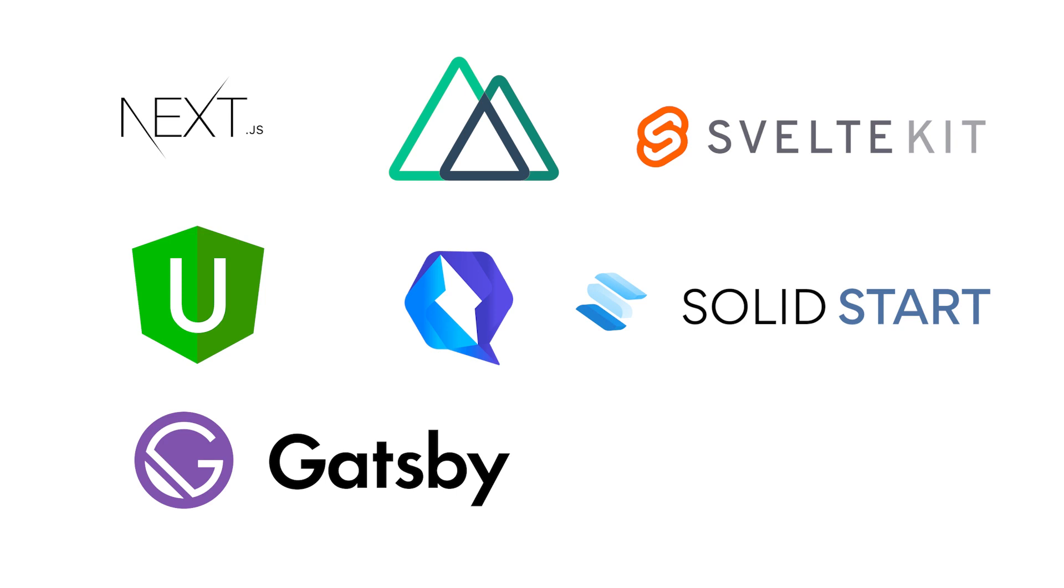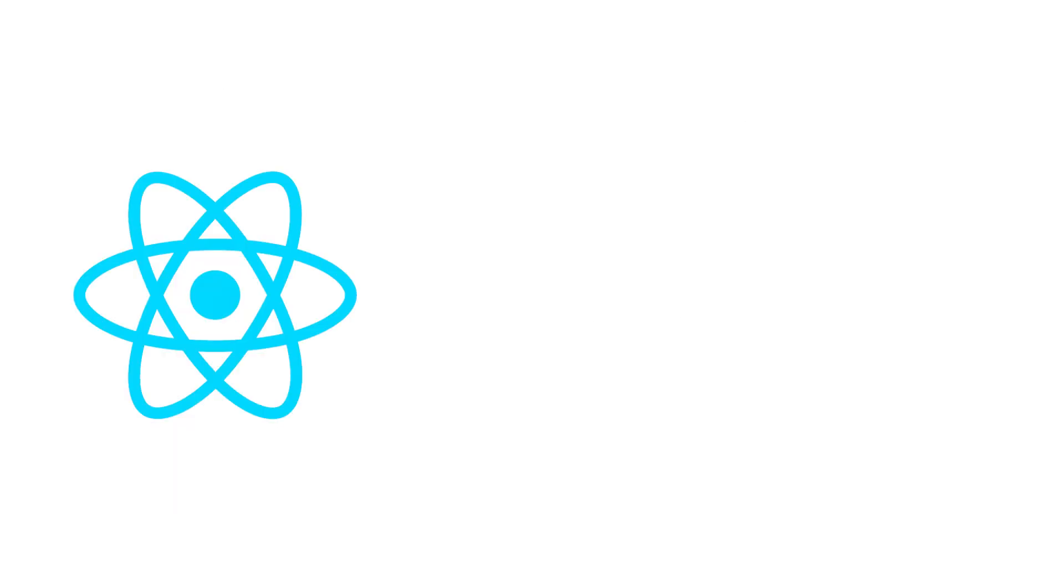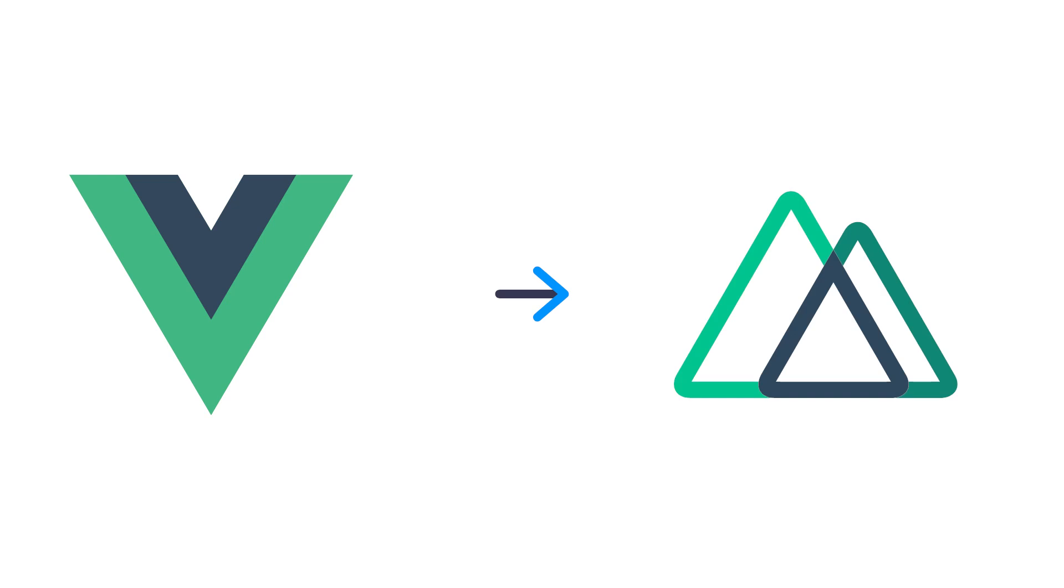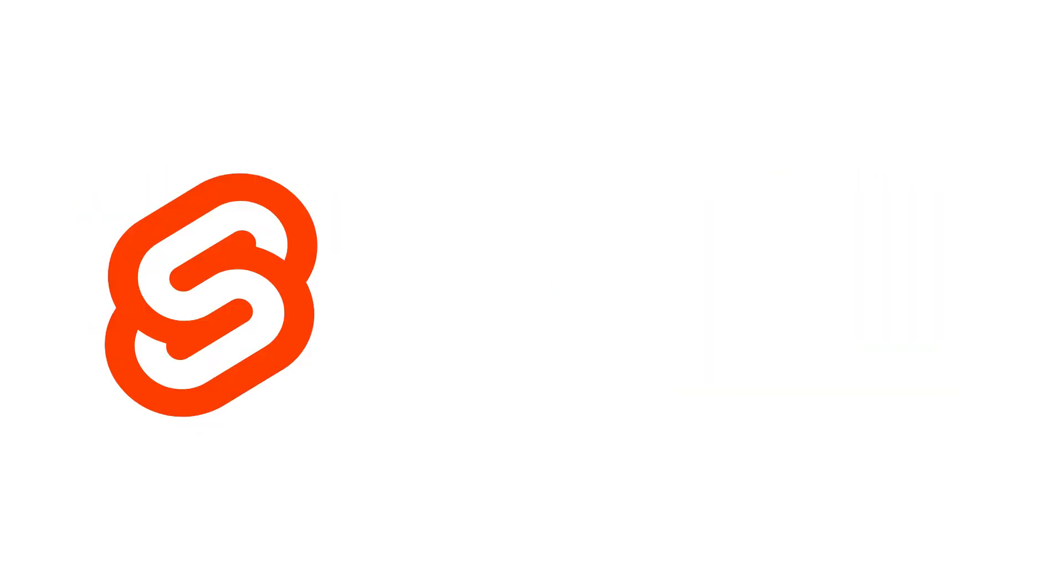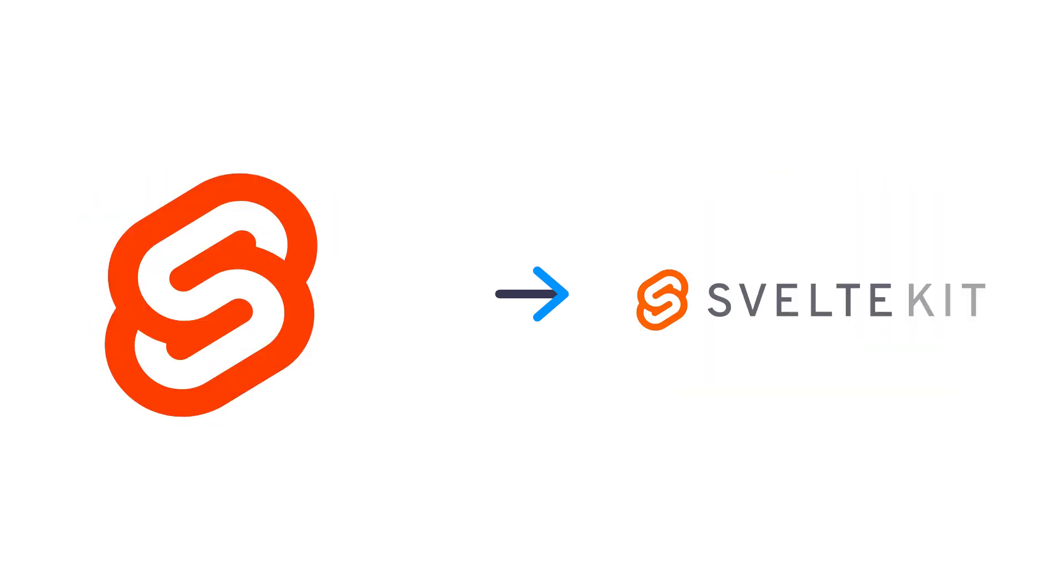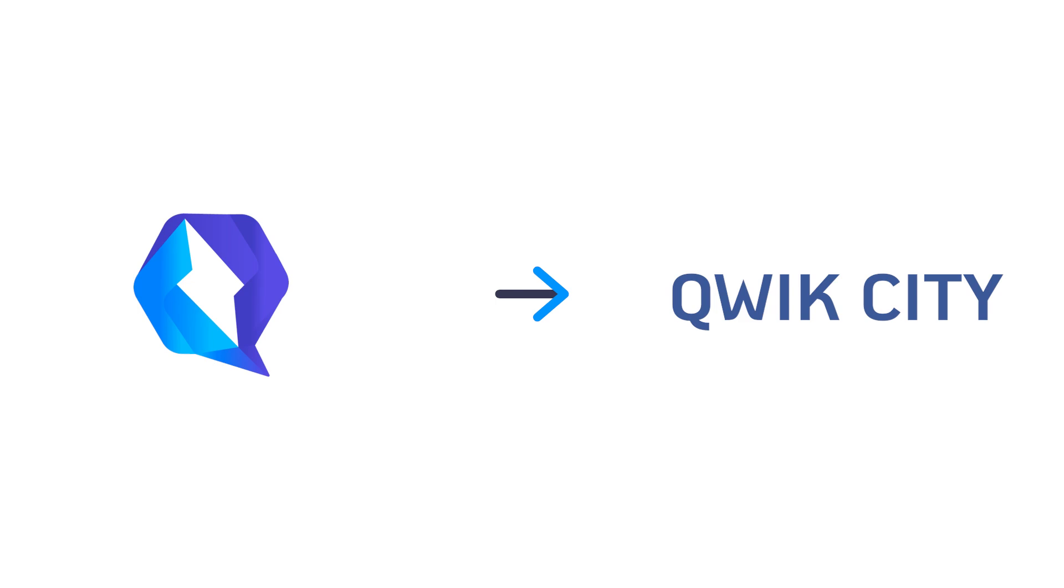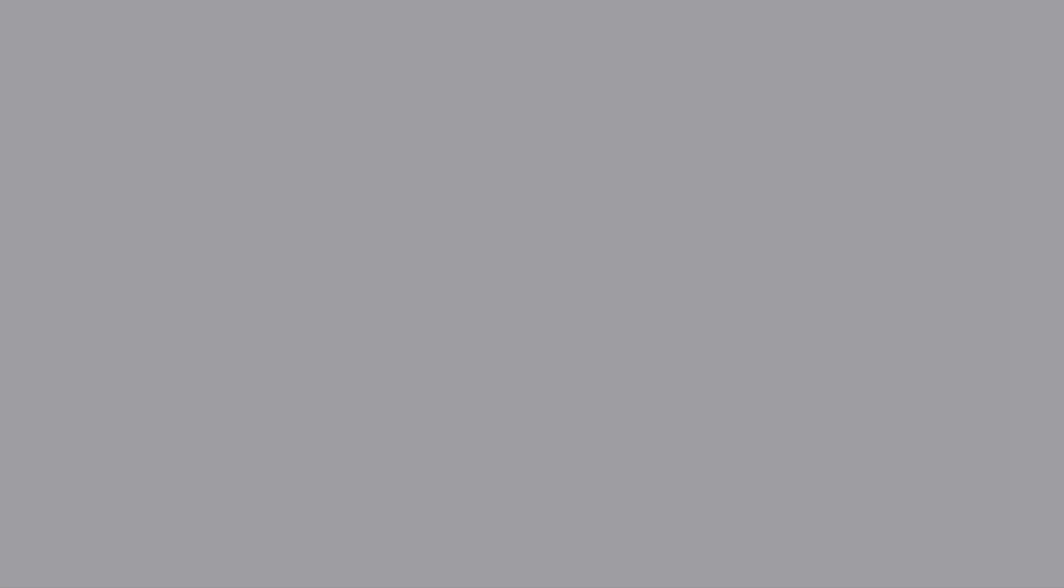All frameworks have their meta framework. This is basically the norm in the web dev space now. So React has frameworks like Next.js, Vue has Nuxt, Angular has Universal, Svelte has SvelteKit, Quick has QuickCity, Solid has Solid Start, etc.